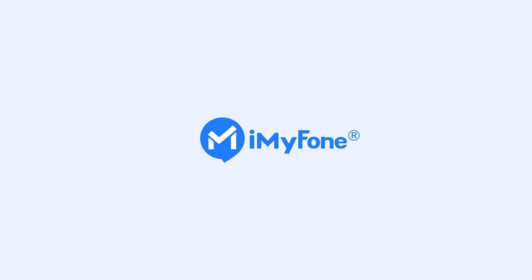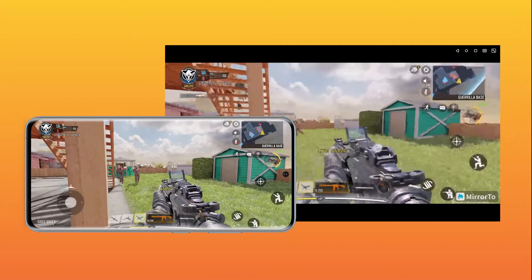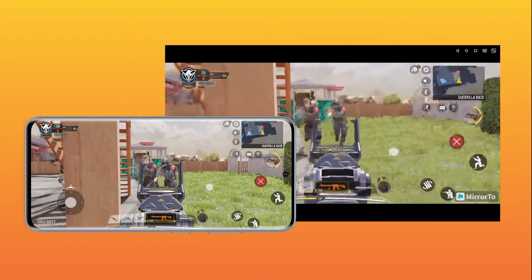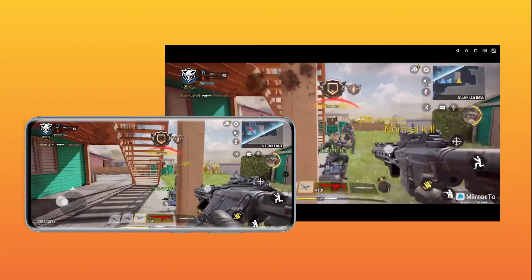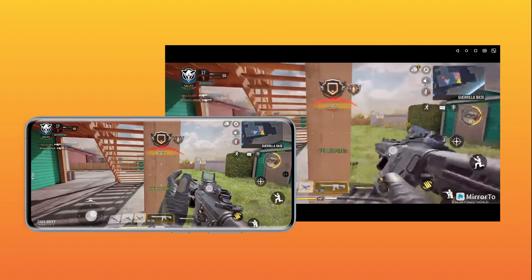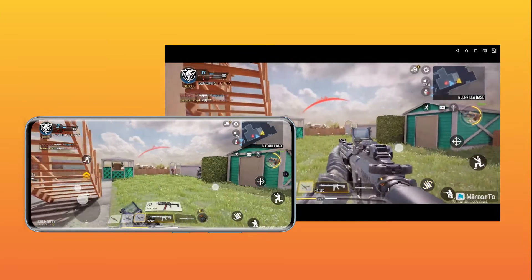Hello guys, welcome back to the iMyPhone channel. Do you want to mirror your Call of Duty Mobile to a PC so that you can share your game moments? And do you want to record your game highlights on your PC?